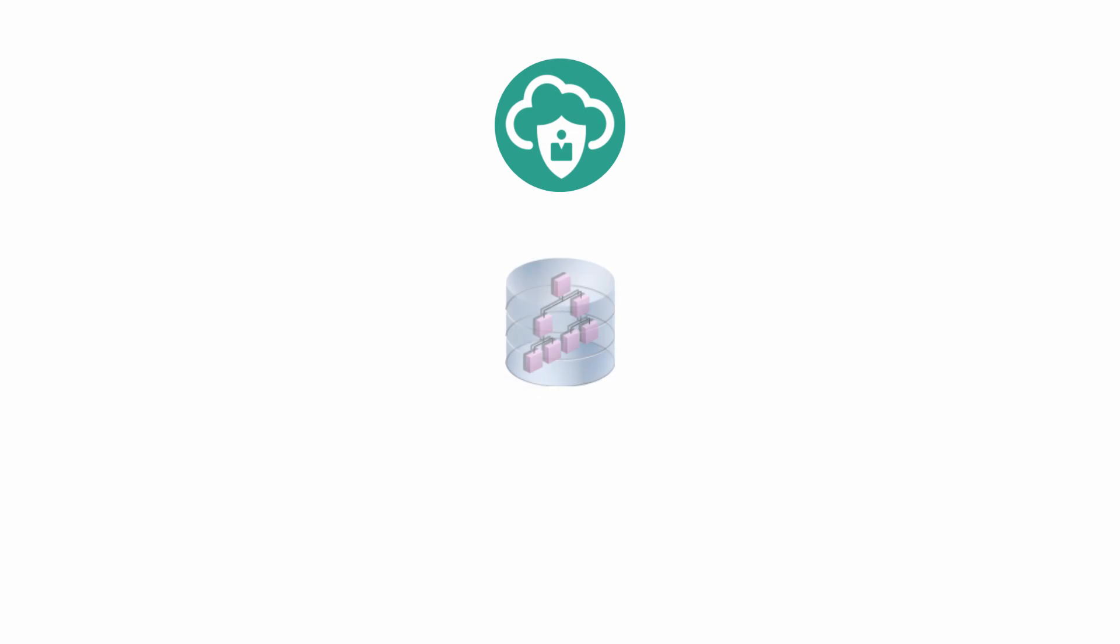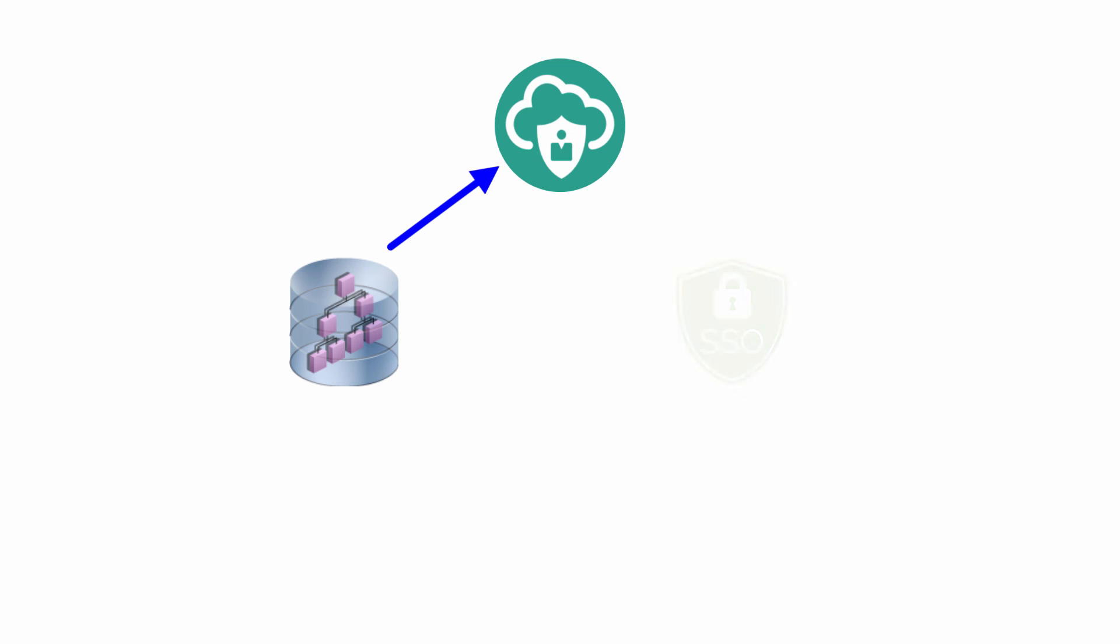Oracle Identity Cloud Service allows you to leverage your existing investment in Active Directory infrastructure with a hybrid on-premise and cloud environment. You can automatically synchronize your Active Directory users with Oracle Identity Cloud Service and enable single sign-on to both on-premise and cloud applications.